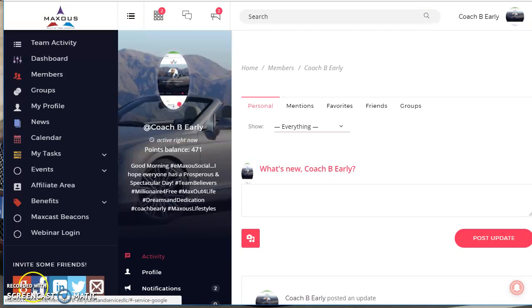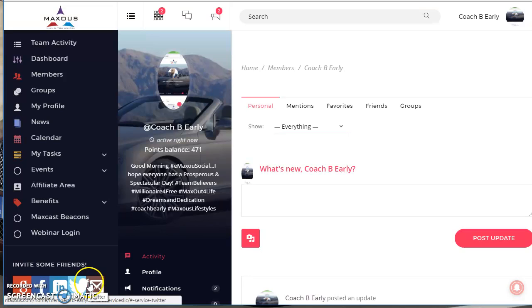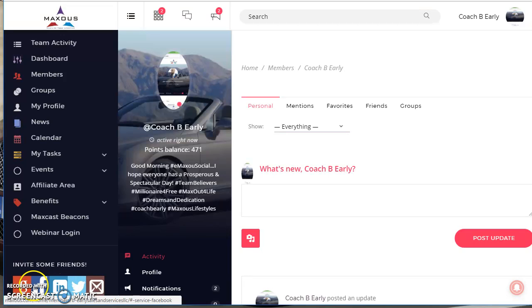begin to invite your friends from all of the major social media outlets that you're currently involved in. Because this is what's going to allow you to begin to monetize your connections. And a lot of people want to learn how to monetize their connections. Well, this is how you're going to be able to do it.